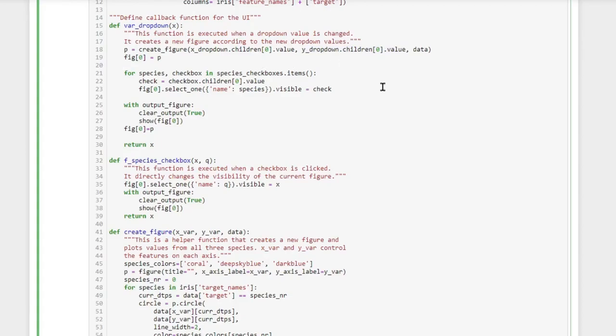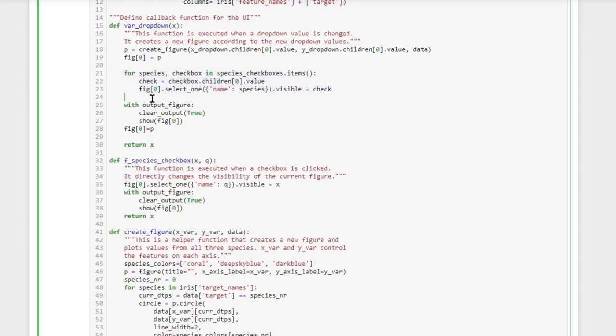However, we also need to check the values of our checkboxes to decide which species to display. Then we direct the figure to the output widget, which we'll talk about more later.